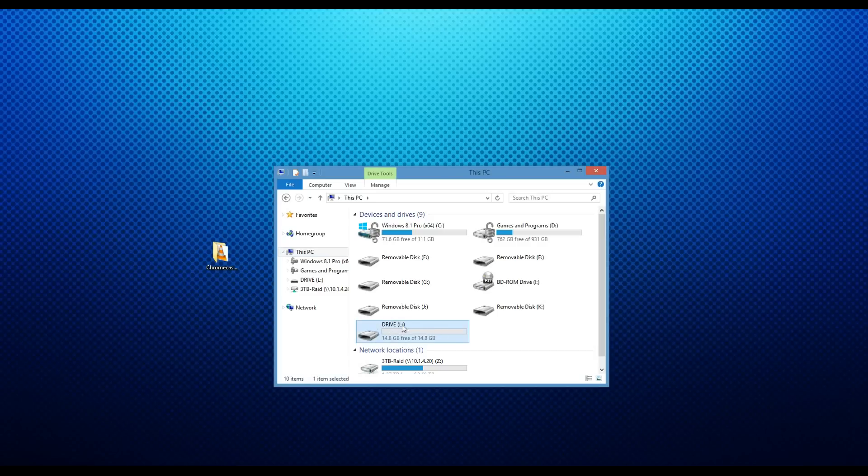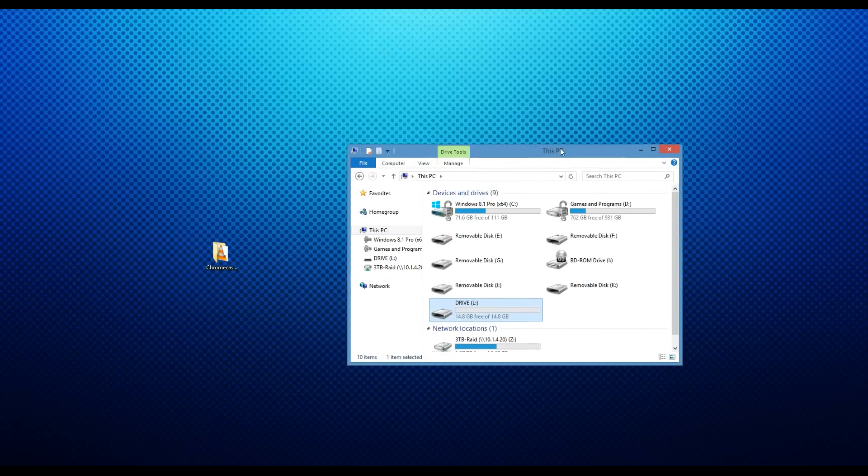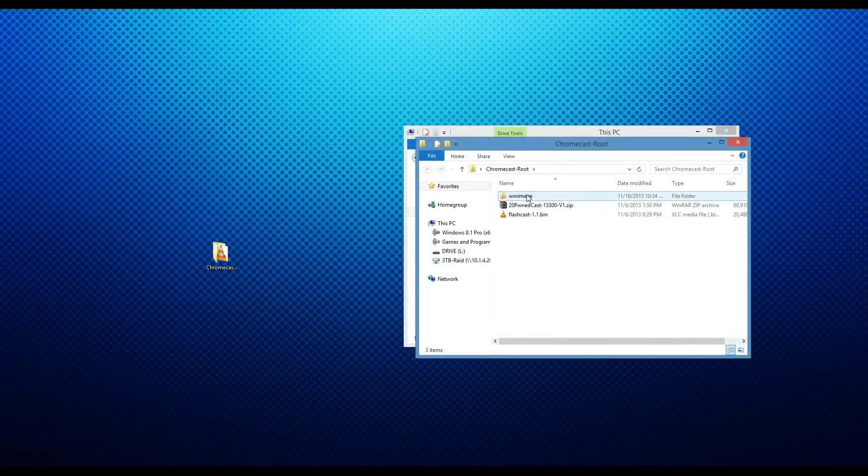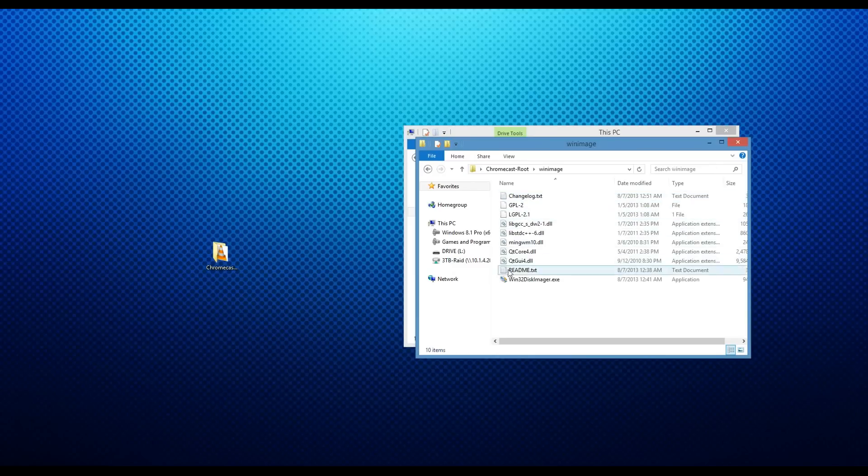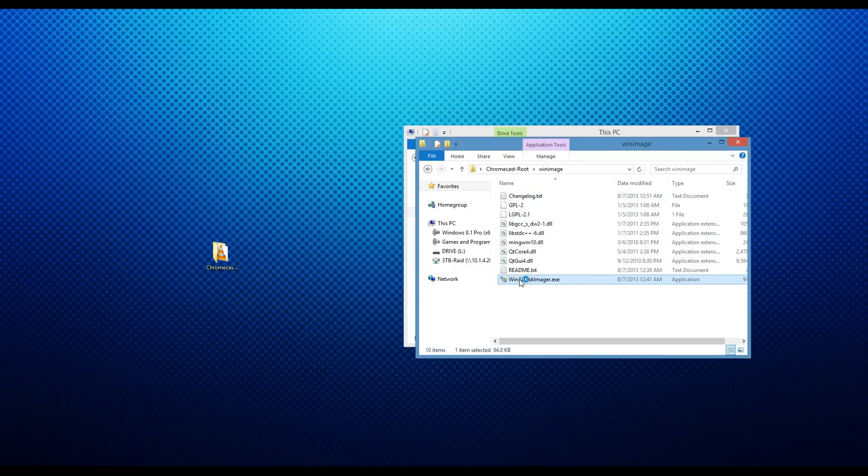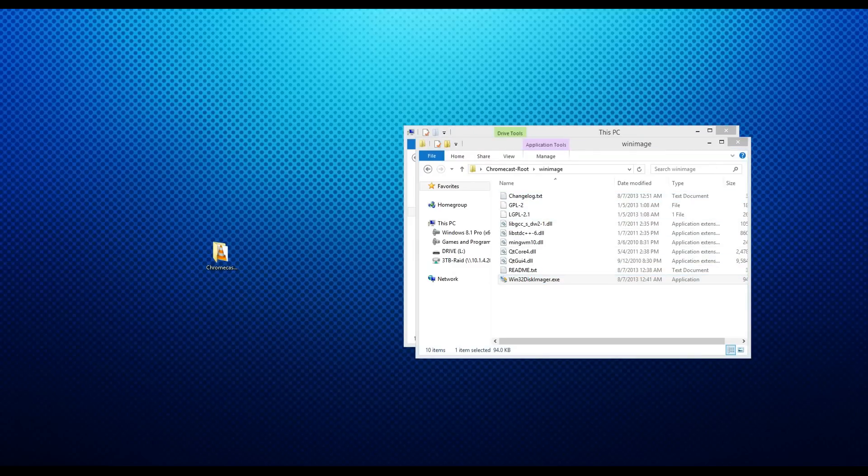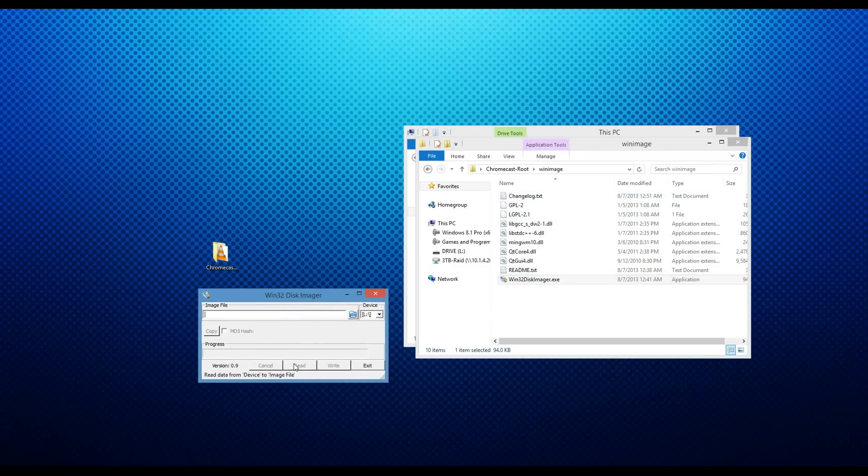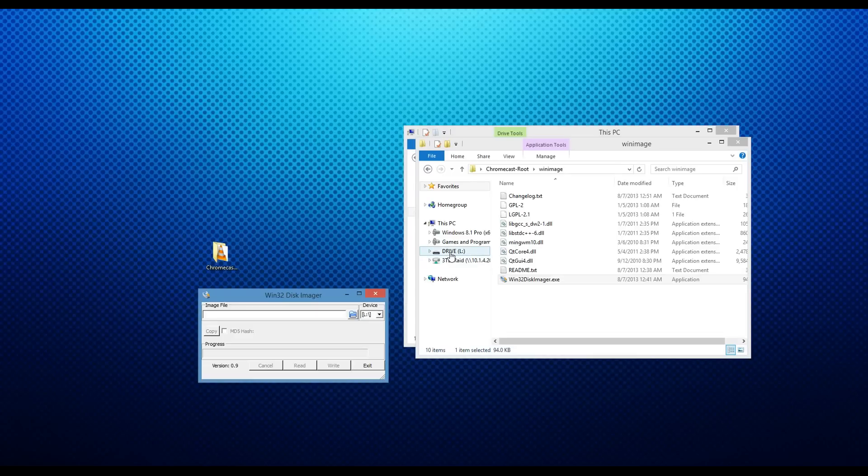So as you can see, I've plugged in my jump drive and it's empty, I don't have any files on it. So what we're going to do is we're going to open up the folder, go to WinImage, and open up Win32 Disk Imager. It's going to ask you for admin permissions, and then you accept. Now, on the device, make sure it shows the jump drive you want to put Flashcast on. So as you can see, it says L, and my drive is L, so that's good.